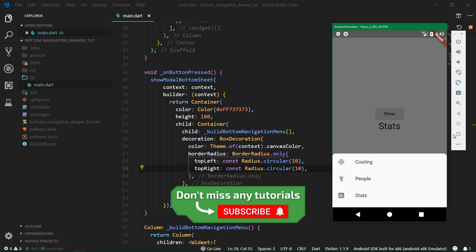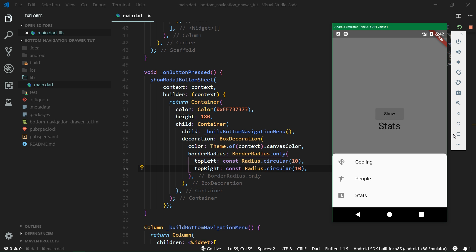Subscribe to this channel and also hit the bell button if you don't want to miss more tutorials like this from Flutter where we are going to be building these kinds of awesome widgets and also some full app tutorials where you are going to learn how to make apps from A to Z.